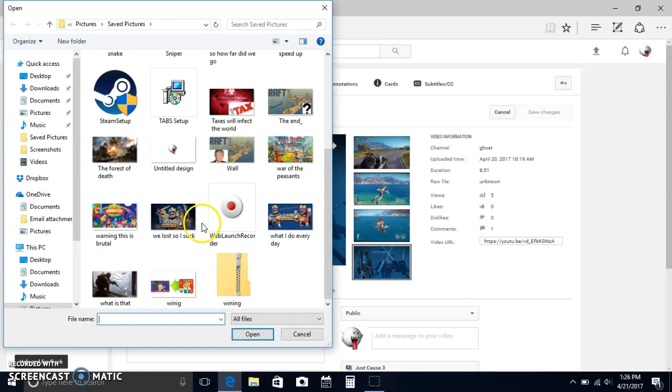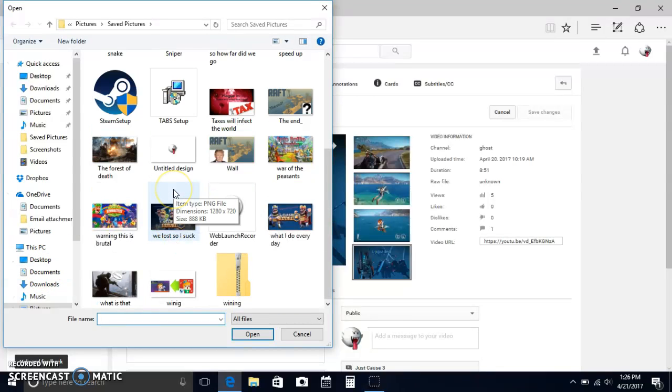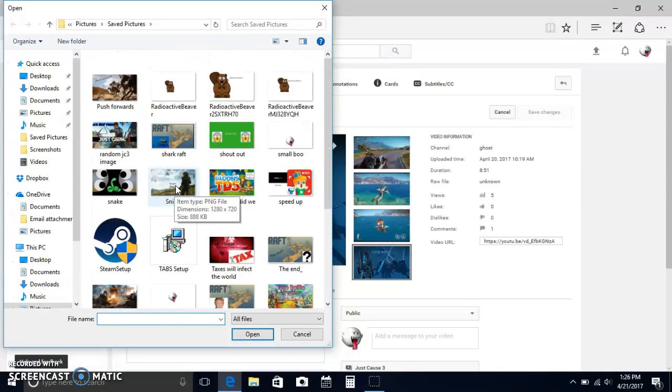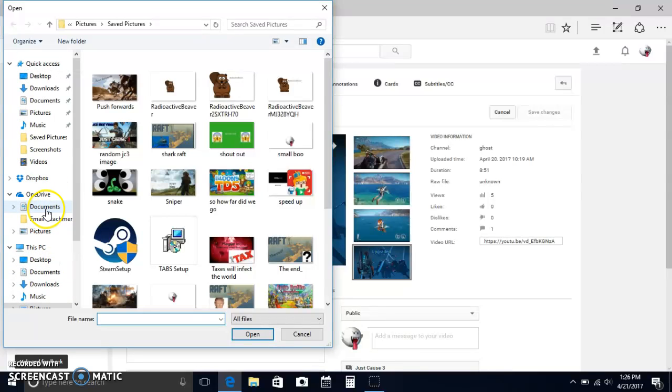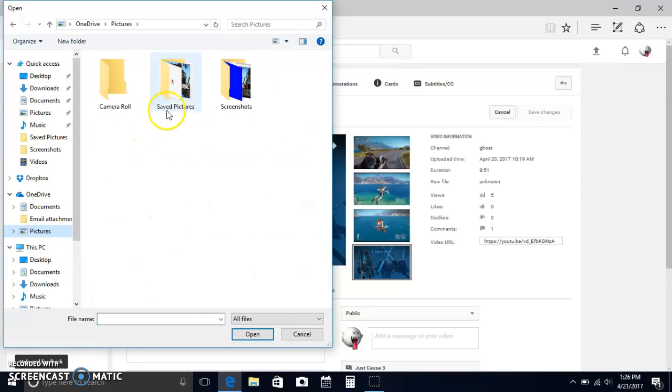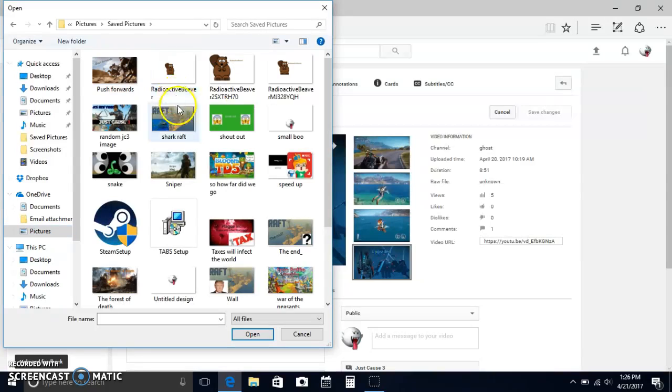And then I could go to the image that I just made. Go back to pictures, save pictures, and I could just take that and put that there.